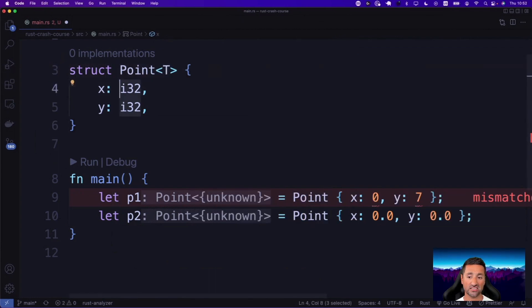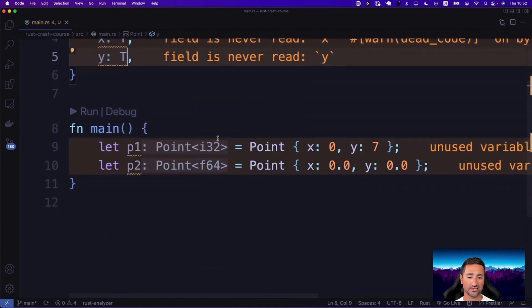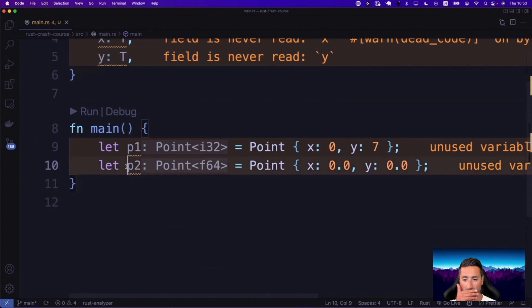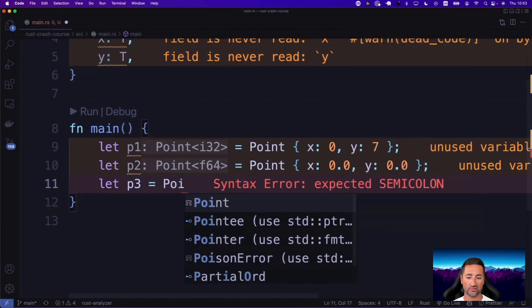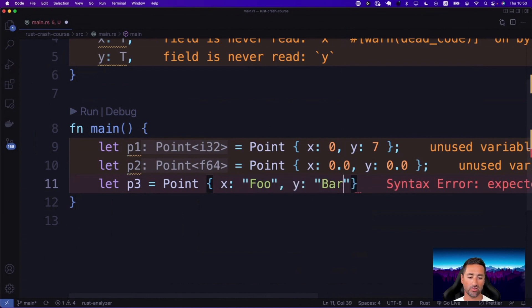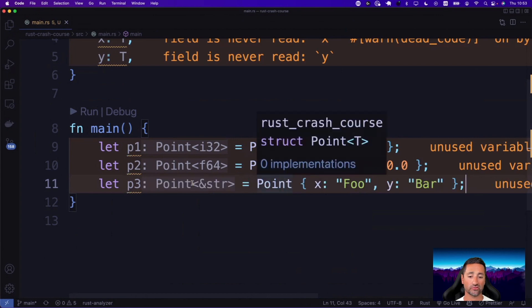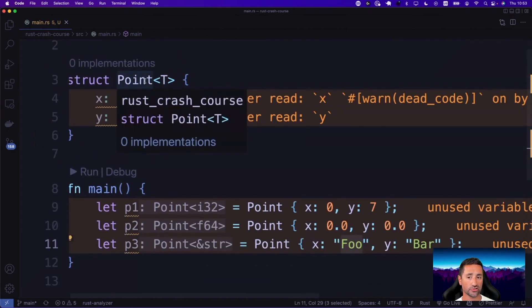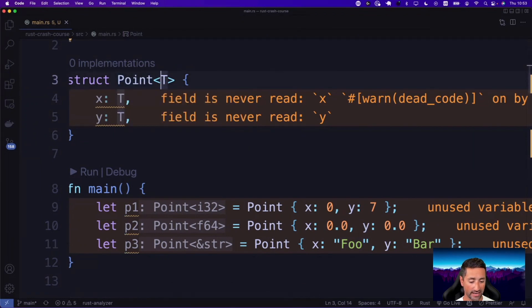You say any value of type T, any type, and then you put T in here. All of a sudden, instantiations of these points work as expected — this one becomes a Point of i32, the other becomes a Point of f64. Now your code compiles, but we have an unconstrained Point, meaning we can actually create points of String. If we say let P3 = Point with X as 'foo' and Y as 'bar', this becomes a point of string slices, which makes no sense for coordinates.